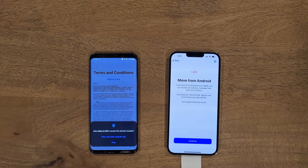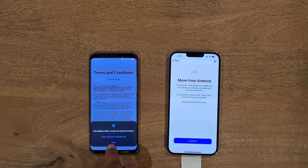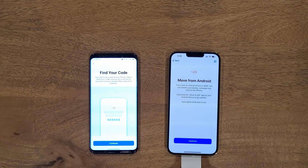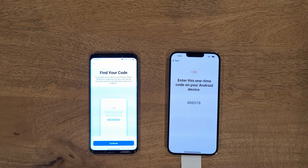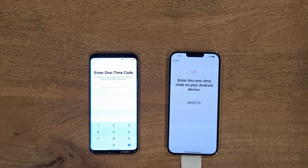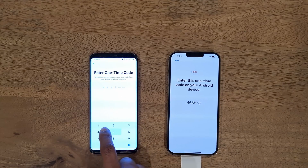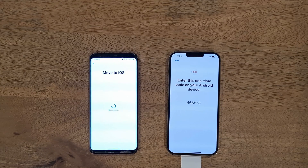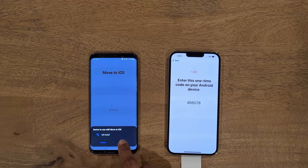Agree to the terms and conditions, allow location services — this is required. Come back to your iPhone and click Continue. Then click Continue on your Android as well. Enter the exact same code on your Android: 4-6-6-5-7-8. Click Connect.